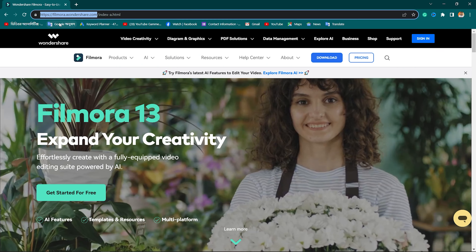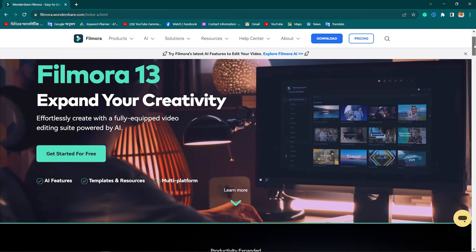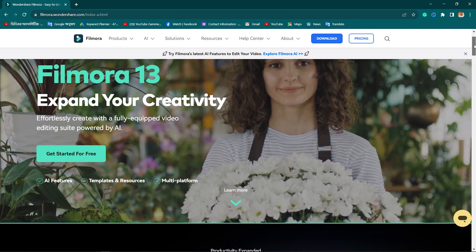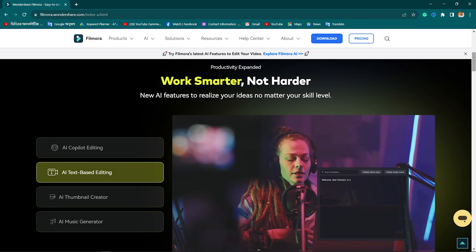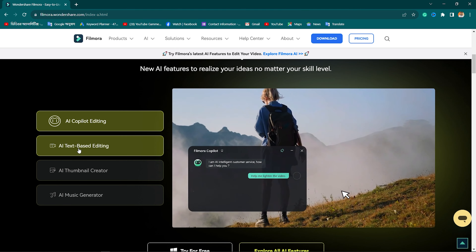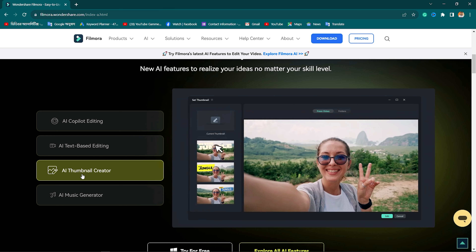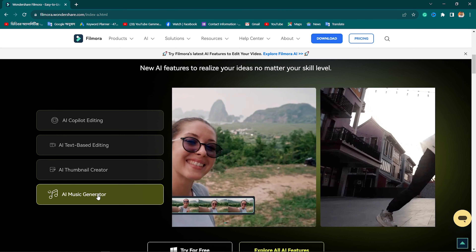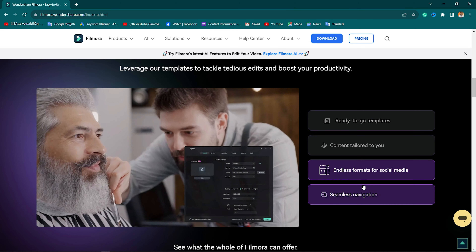We have a very good setup to record this video. You can also use an AI video editor. One of the best video editors is Filmora 13. Filmora 13 is available at the official website. Filmora 13's main features include the Co-Pilot Tool, Text2VideoEdit, Text-Based Video Editing, and AI features.